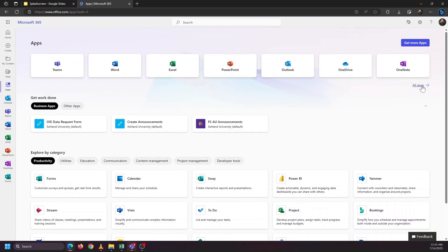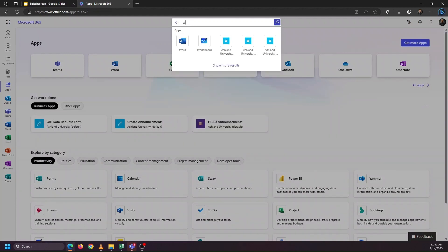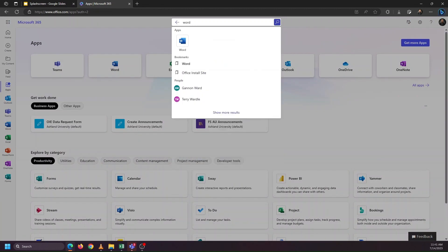If you click on all apps, it'll show even more. And you can also use the search bar at the top to be able to get to the application that you would like to use.